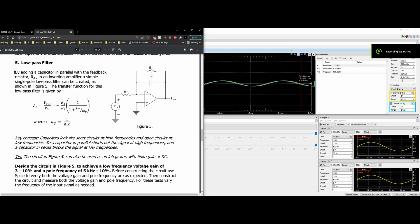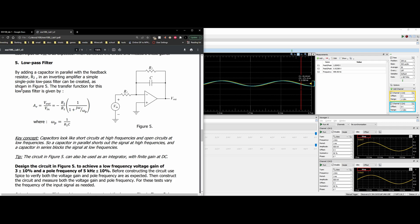For a low-pass filter, we're going to be adding a capacitor in parallel with our feedback resistor. So we have our R2 and we have the capacitance here. It's an inverting amplifier, so we have a single pole low-pass filter that's going to be created. This is shown in figure 5. The transfer function for a low-pass is given by the following.